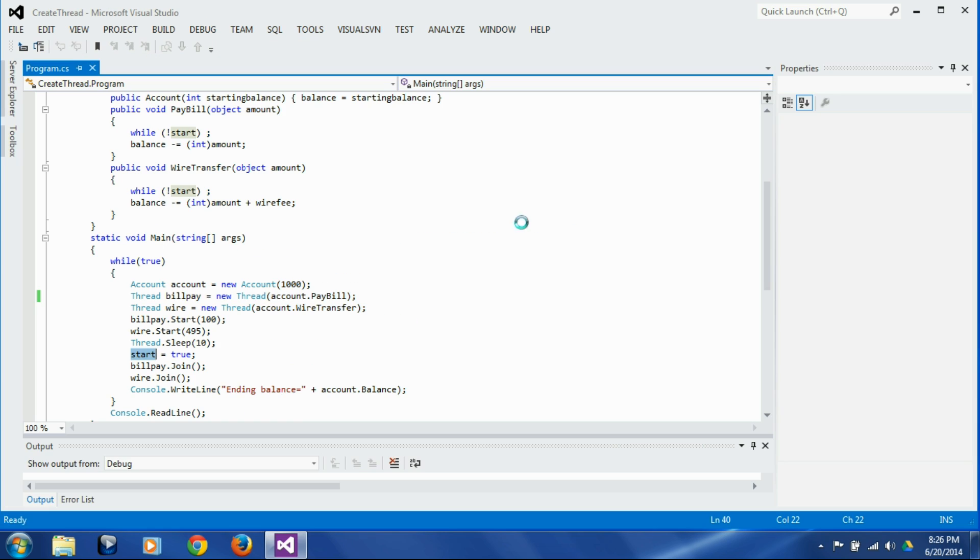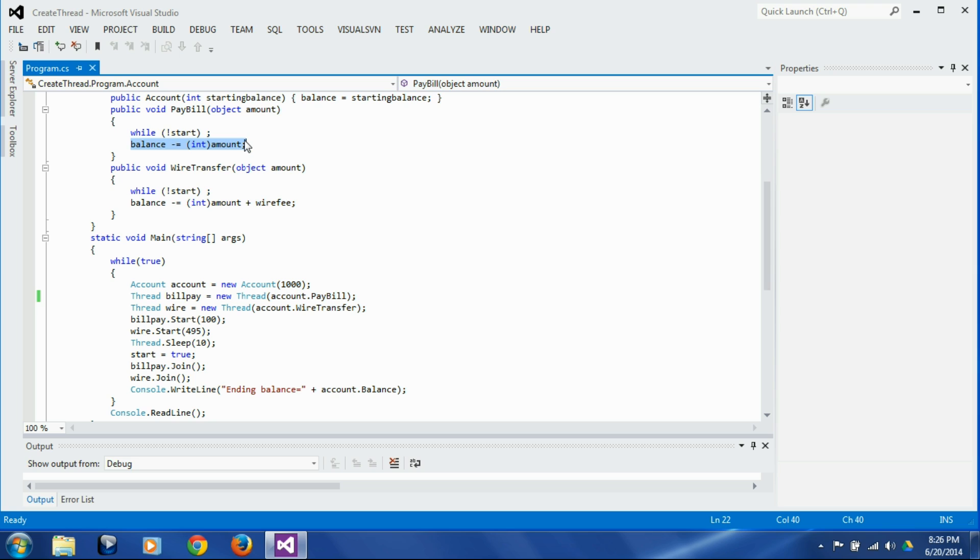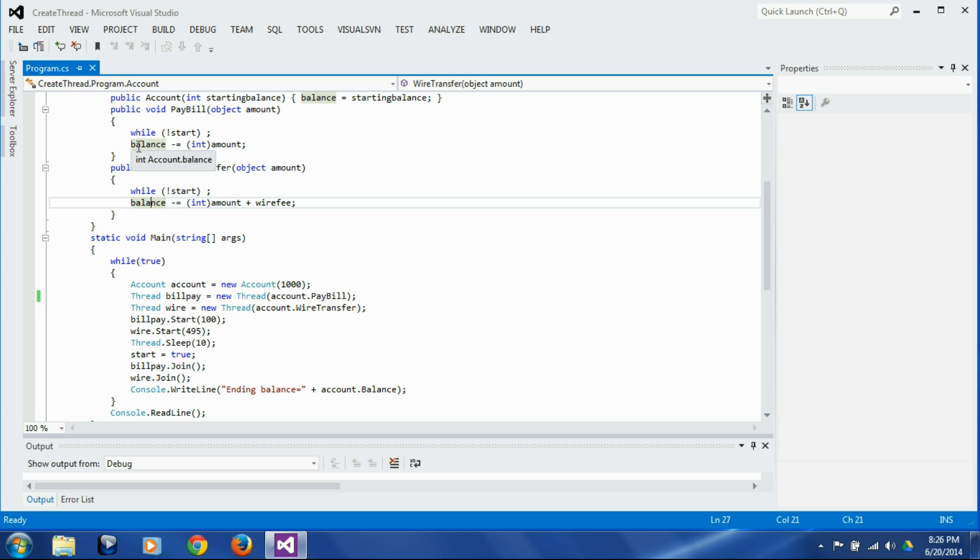...the balance is correct most of the times, and that's because one thread is getting ahead of another thread and it's completing its operation, and then the next thread is getting the correct balance and doing the correct calculation and writing the correct ending balance. But only once in a while we are getting this scenario wherein both the threads are getting the balance at the same time and overwriting each other's results.